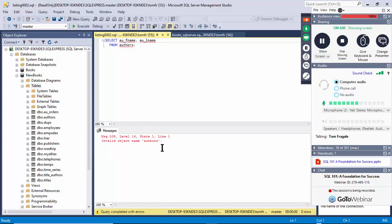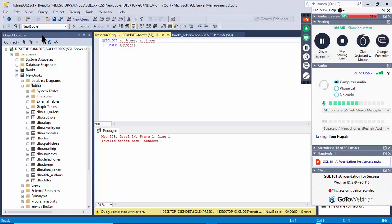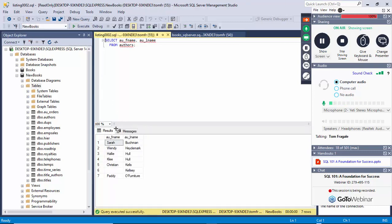Let me show you something — if I pick the master database and execute, it'll say it doesn't know what table you're referring to. You want to make sure you're in the proper database we just created. That's a common error. I'll go back to the 'new_books' database, pick Execute, and now it shows the first name and last name from the authors table.